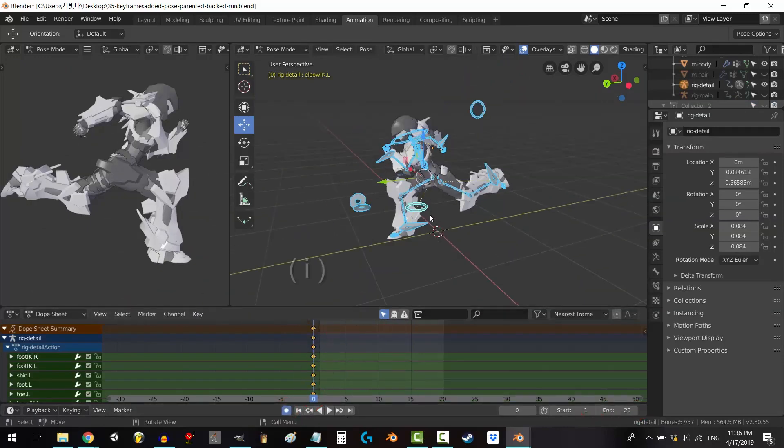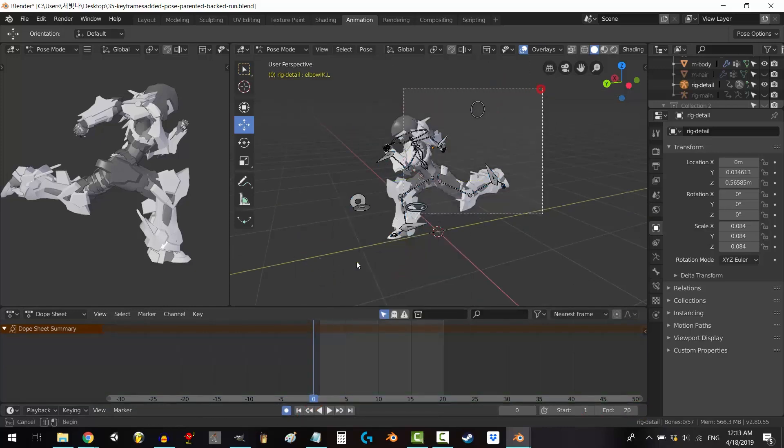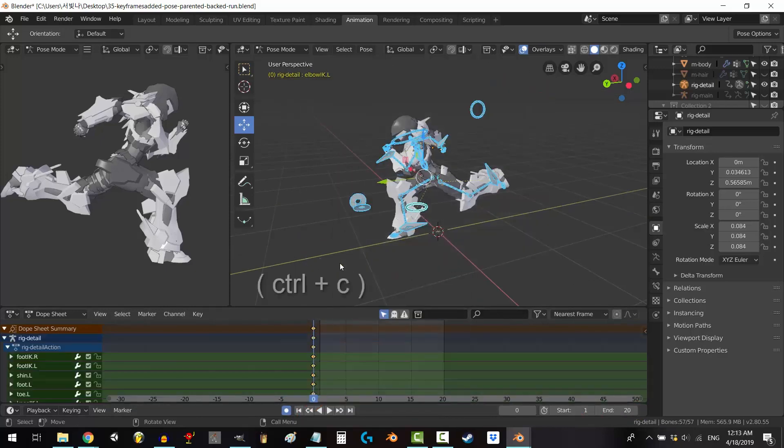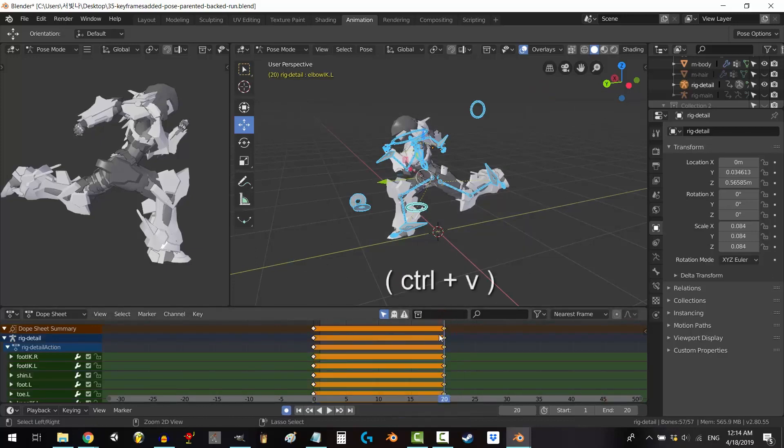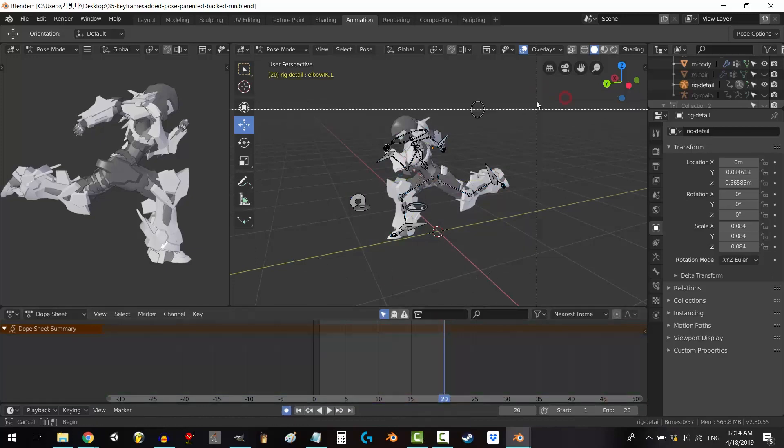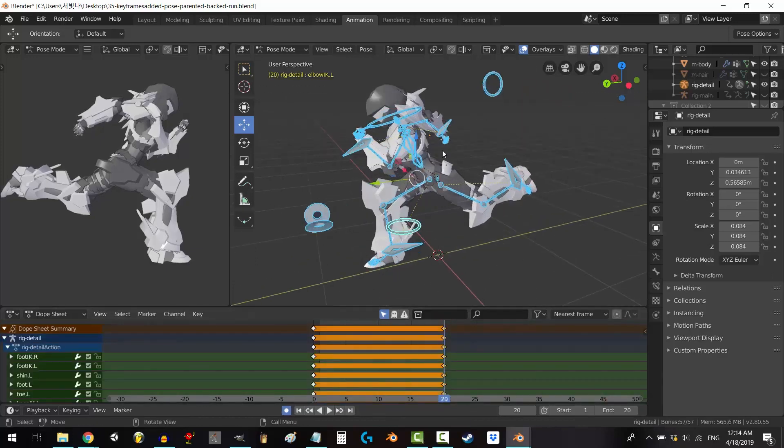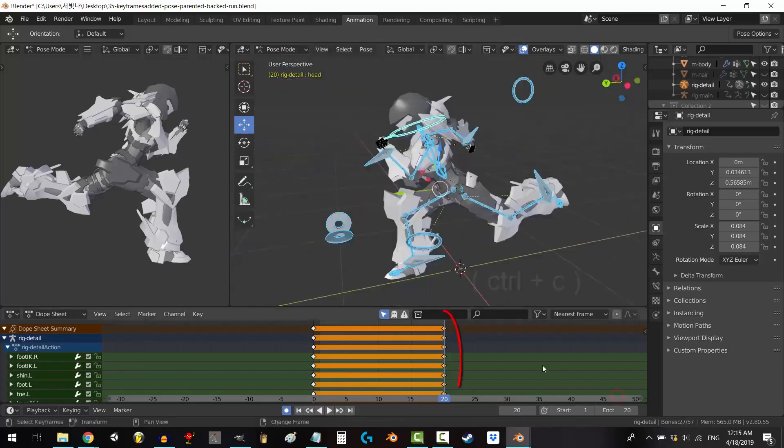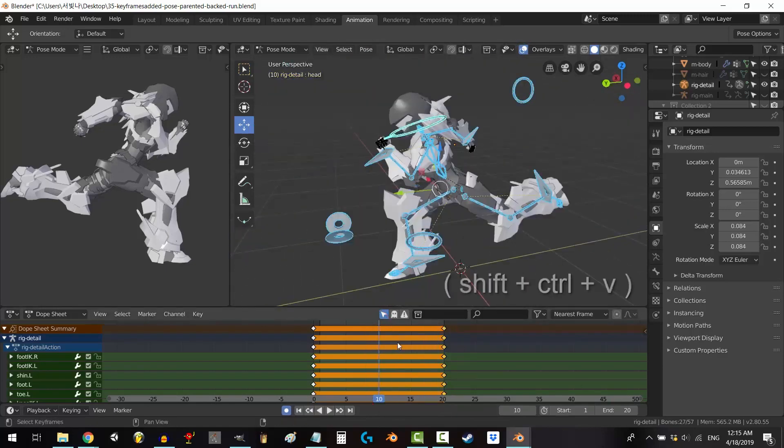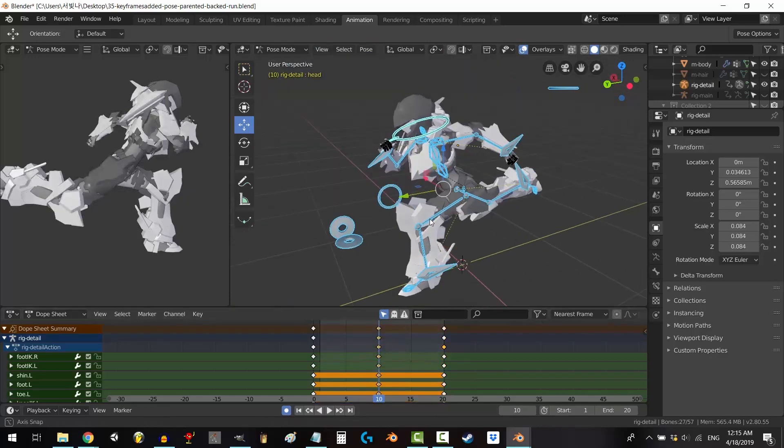While it might have a steeper learning curve than some beginner-friendly software, the investment in time is well worth it. One of Blender's greatest strengths lies in its powerful modeling tools. Whether you're crafting intricate characters or designing complex environments, Blender's sculpting and mesh editing capabilities allow you to bring your creations to life with incredible detail.